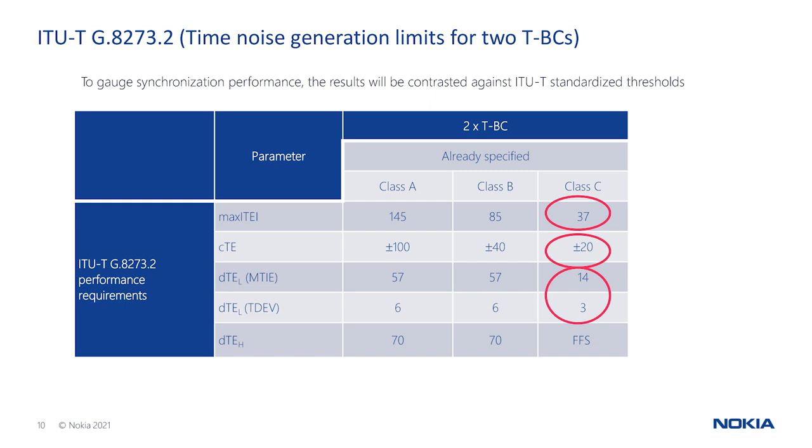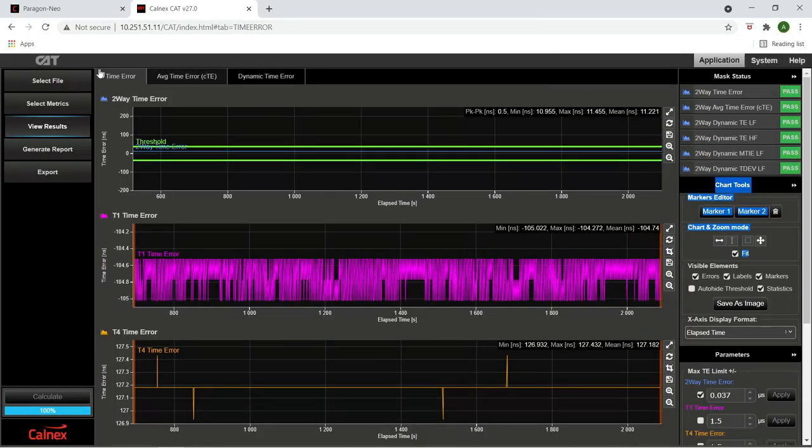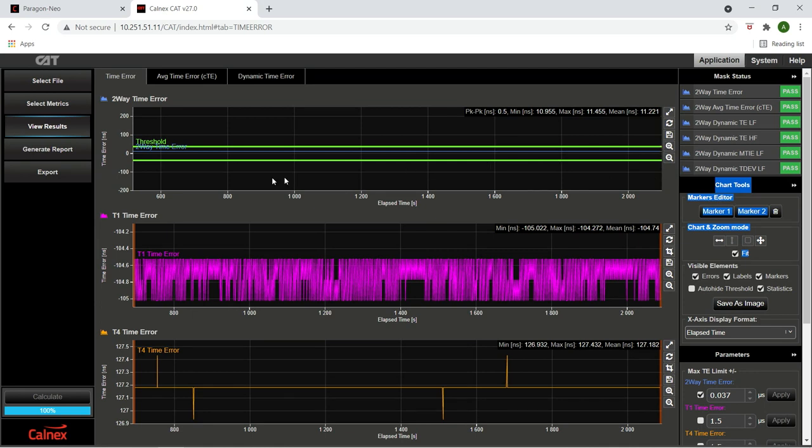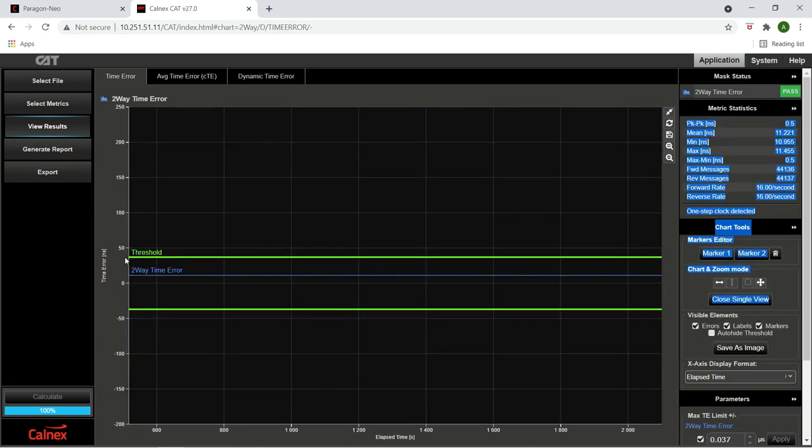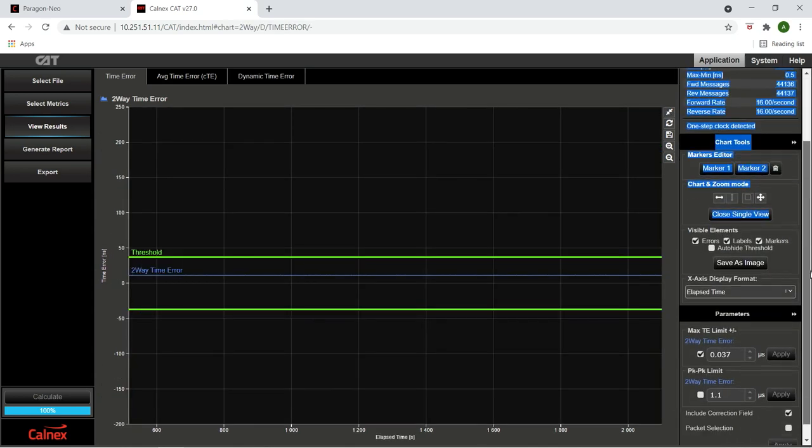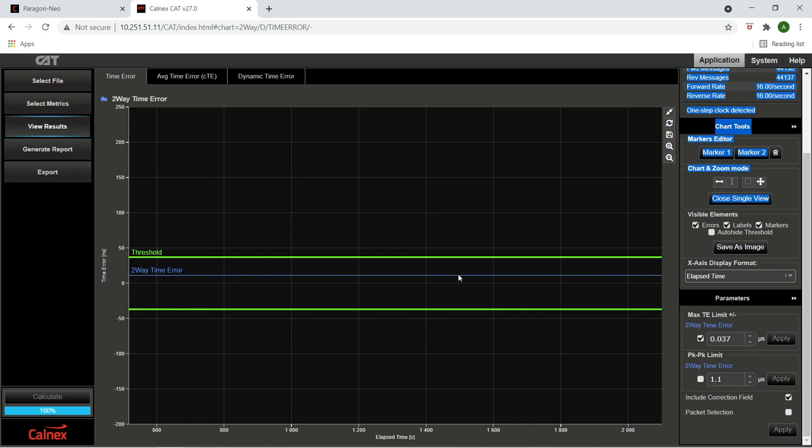We can see from the table the thresholds are defined for max time error, constant time error, and dynamic time error for the two measurement types. The max time error represents the maximum distance from the zero of the time error function, which is the difference between the reference time and the actual measured time. Here we see that the two-way time error, or max time error on the 1830 PSS-8, is constant over time and well within the 37 nanosecond limit.